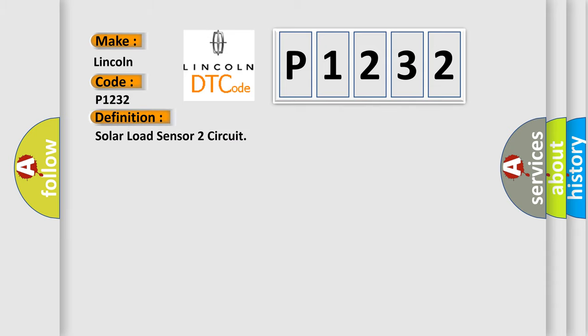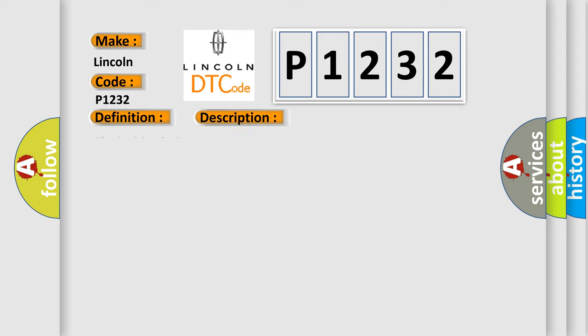The basic definition is solar load sensor two circuit. And now this is a short description of this DTC code.